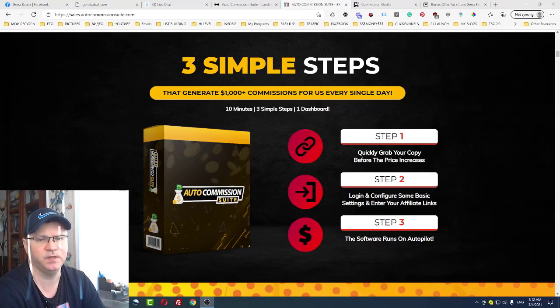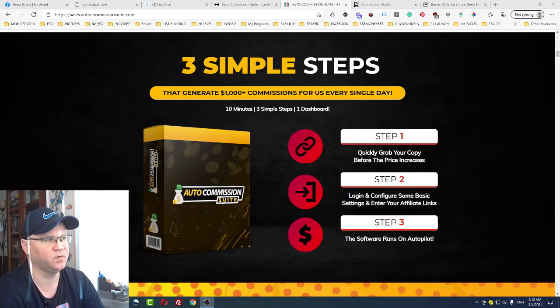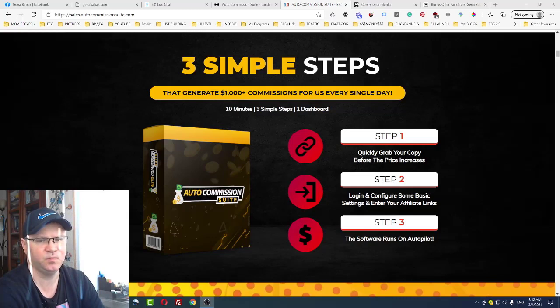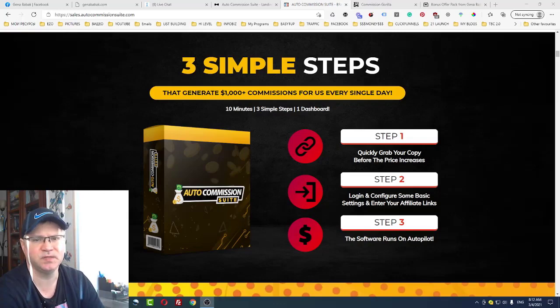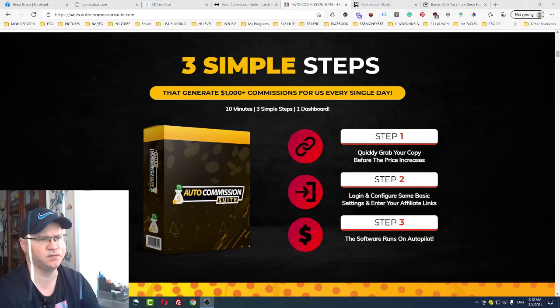So we will take a look at what's inside, how the commission suit works, I will show you what's inside of the software, how the dashboard looks like and everything. But first, let's start usually from my bonuses.